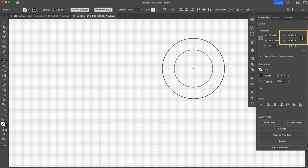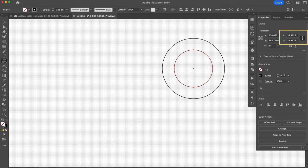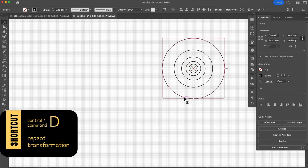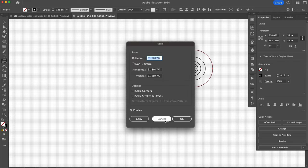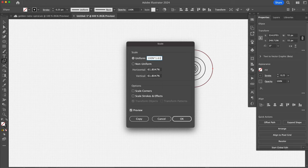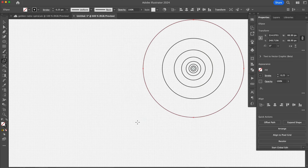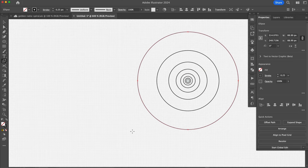If you want to quickly make more circles, use the shortcut command or control D to repeat. All golden circles. If you want to make a bigger circle, multiply instead of divide. In my scale window, I will type 100% asterisk for multiply 1.618. Then click copy. The new circle is super close to 89, a Fibonacci number.